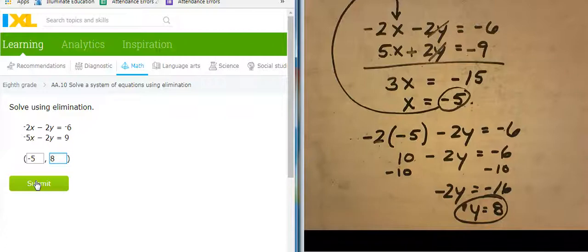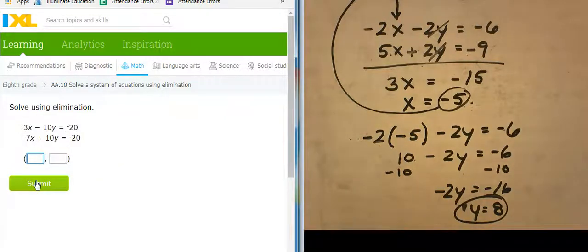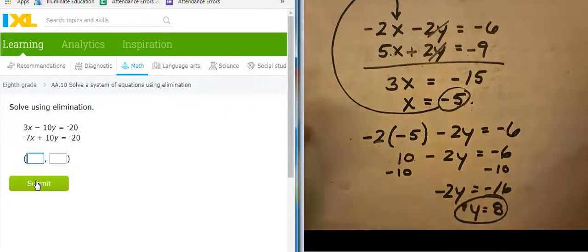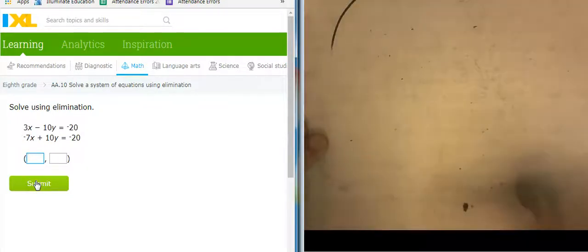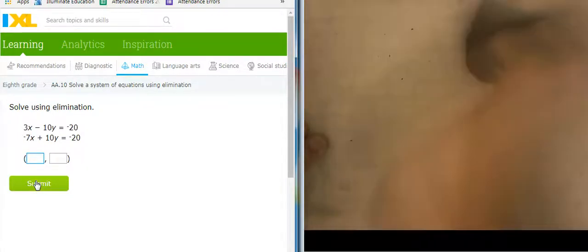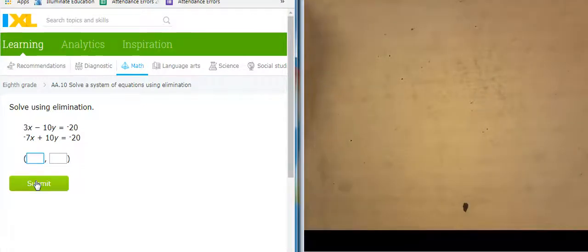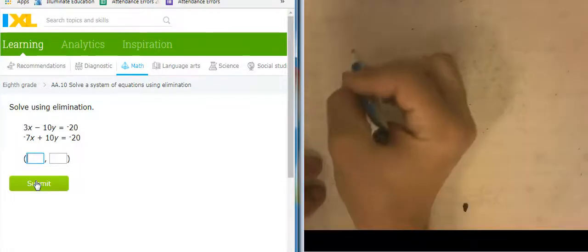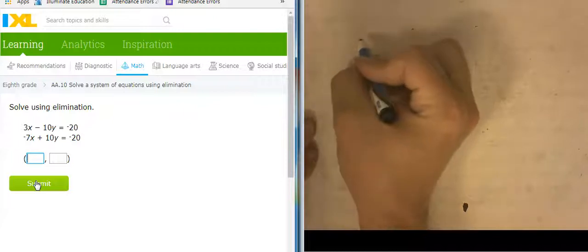So negative 5 and 8. There's my 8. Good work. Nicely done, Mr. Barr. Let's do another one.